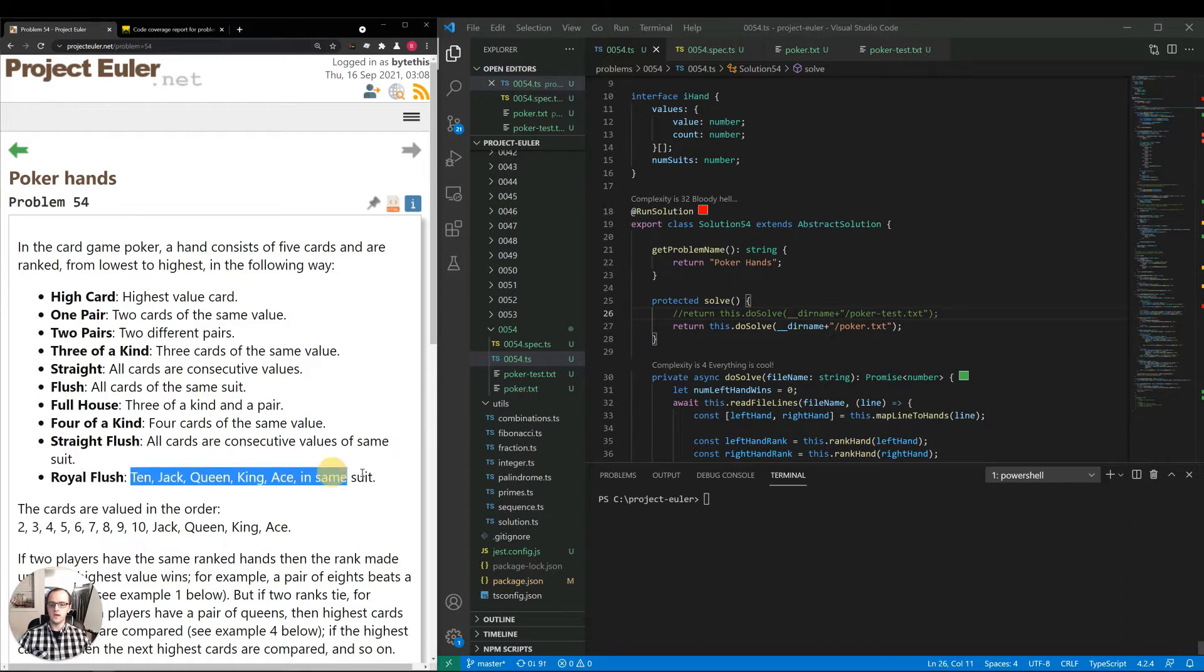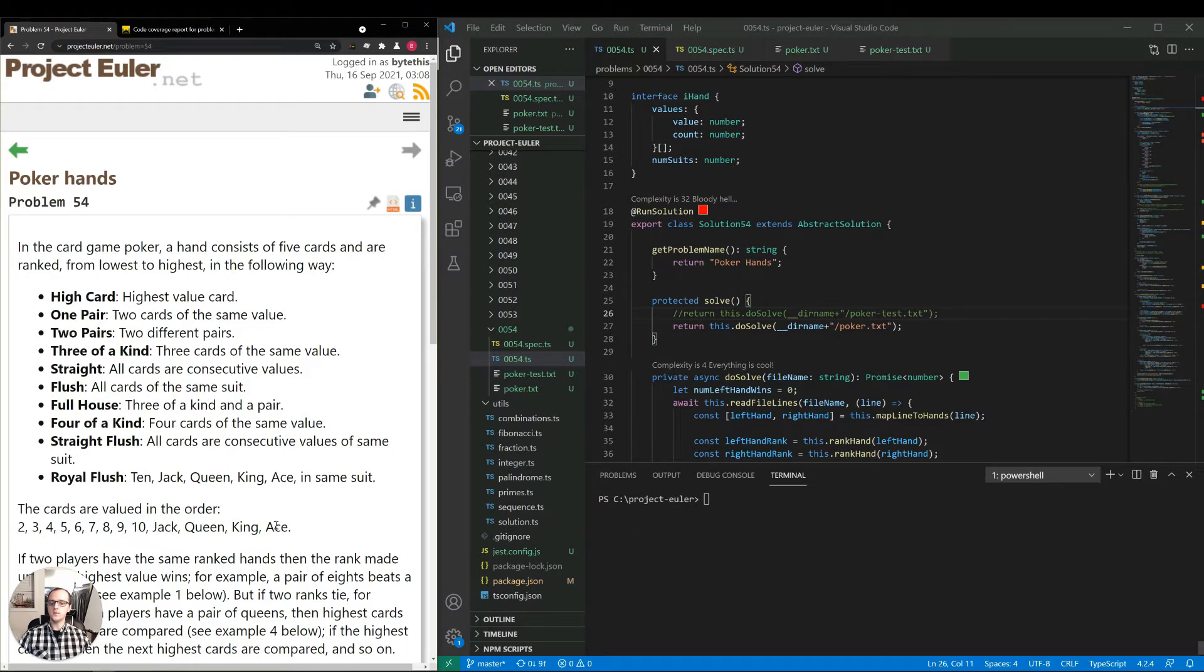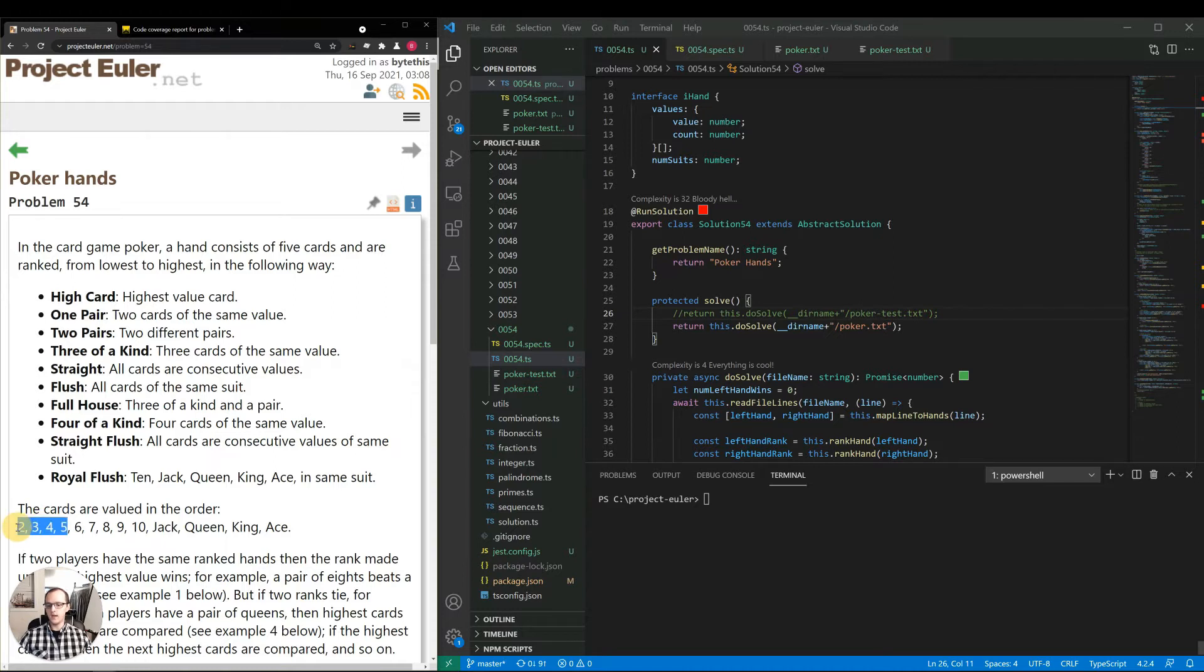And royal flush being the highest possible value hand you can have. They give the order of the cards here: two through ten, jack, queen, king, ace. And one thing to note, I don't play poker, but I'm pretty sure there are some variations of that game where an ace can be used as a one value as well, so you could have a straight with ace, two, three, four, five. But this problem doesn't have that listed as one of the options, so we'll go ahead and ignore that variation.